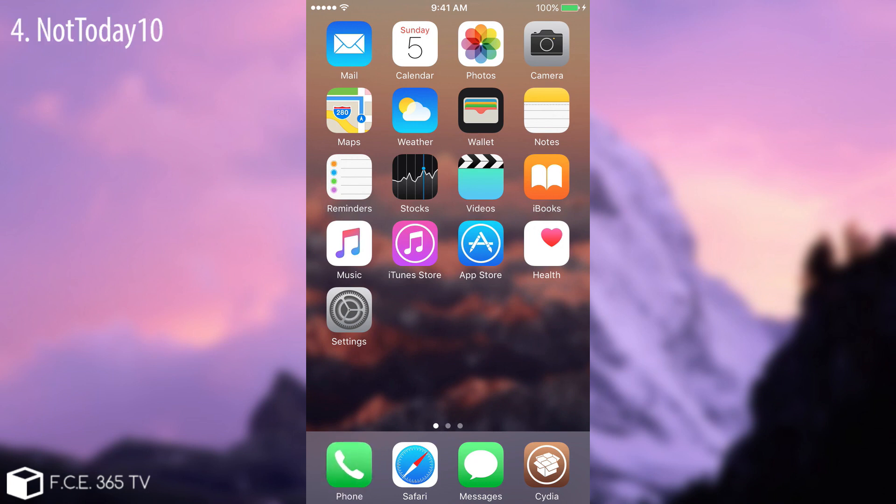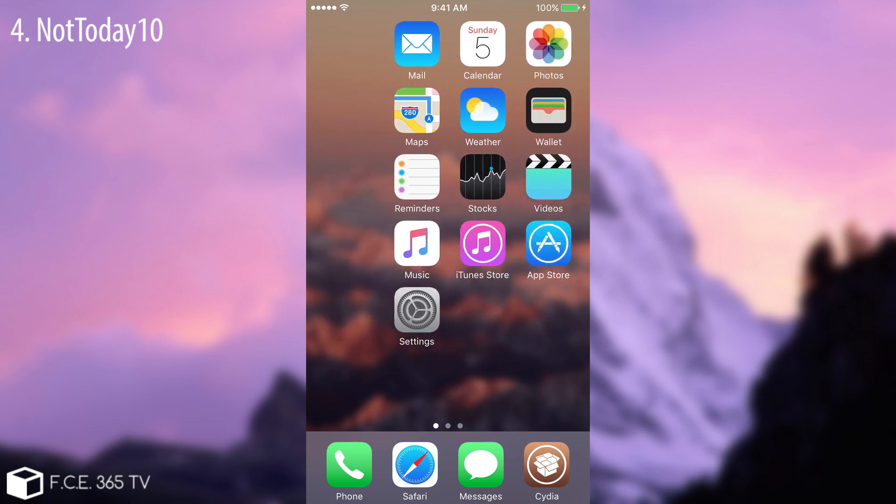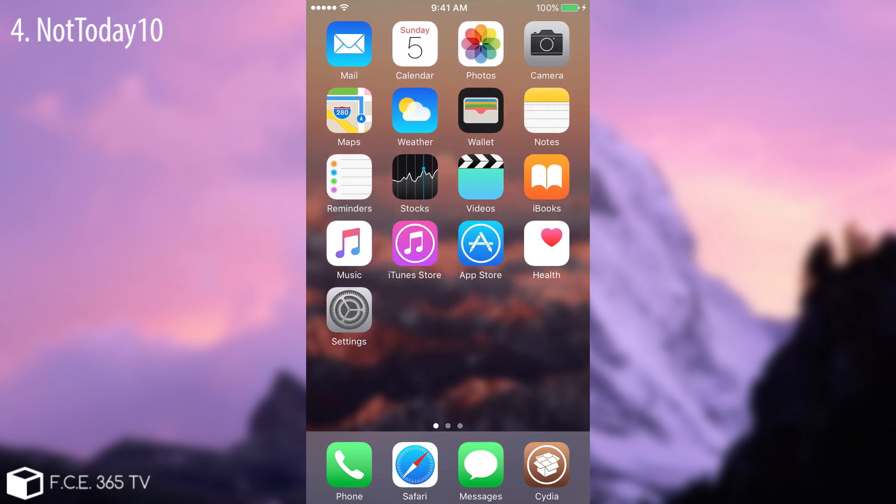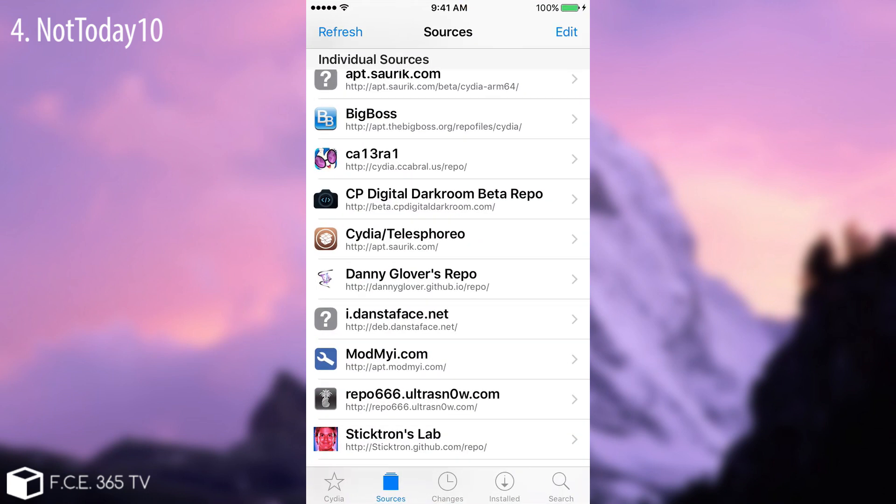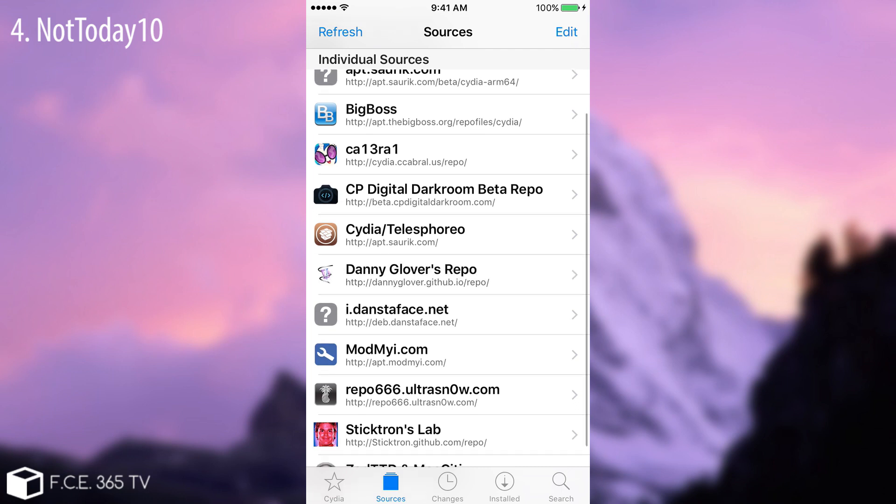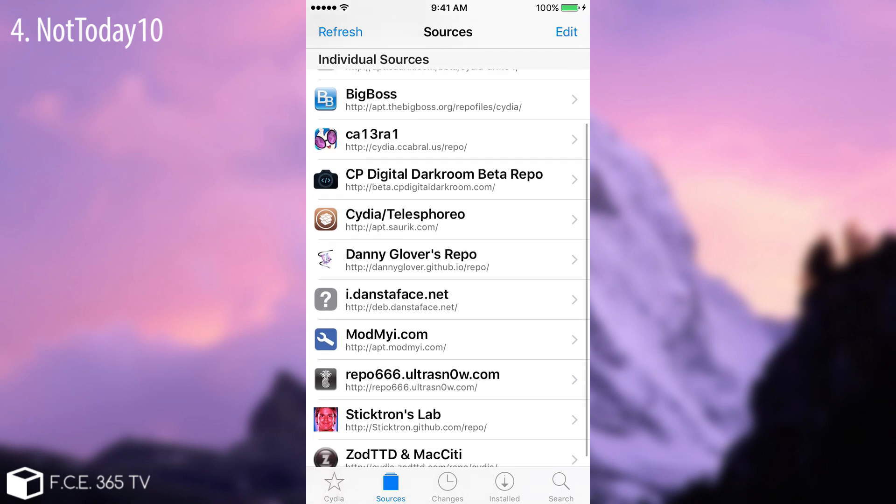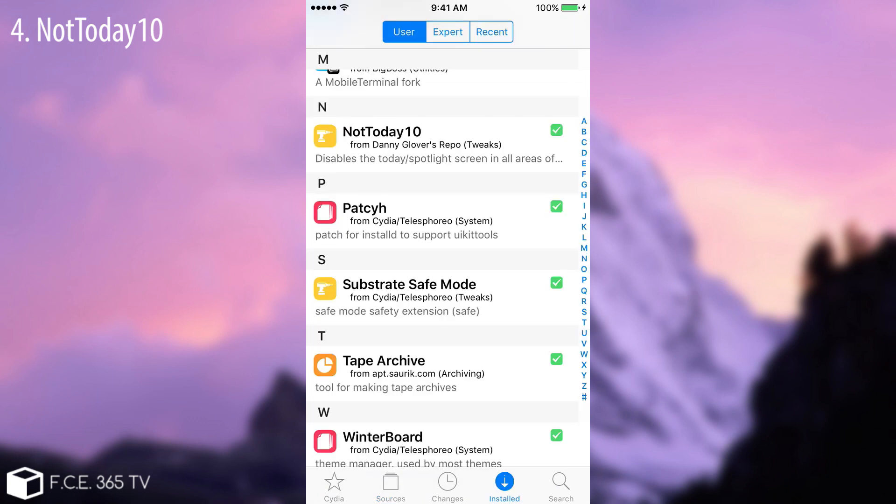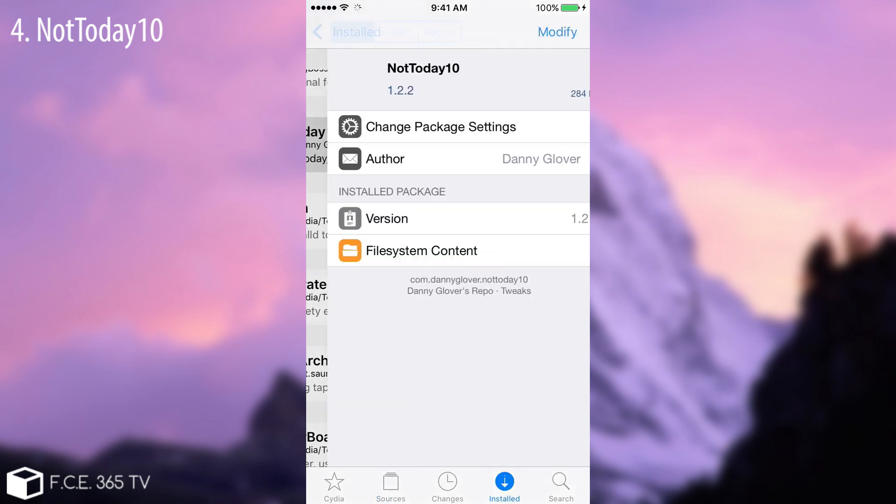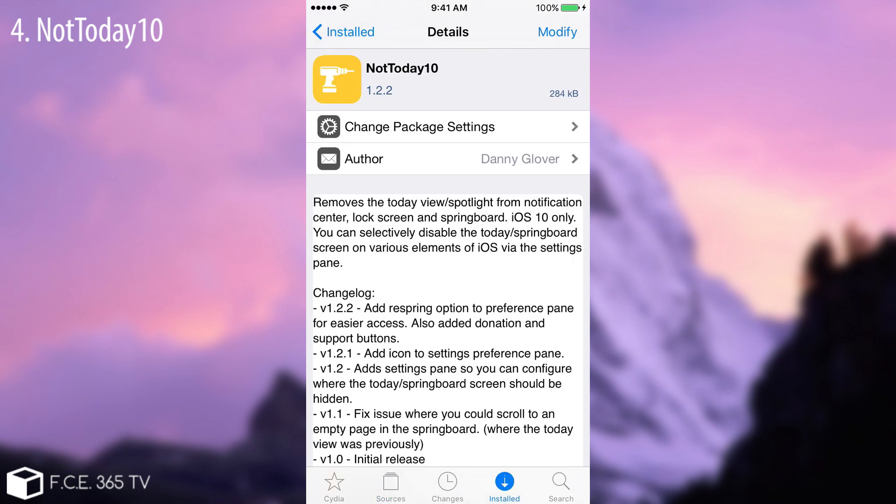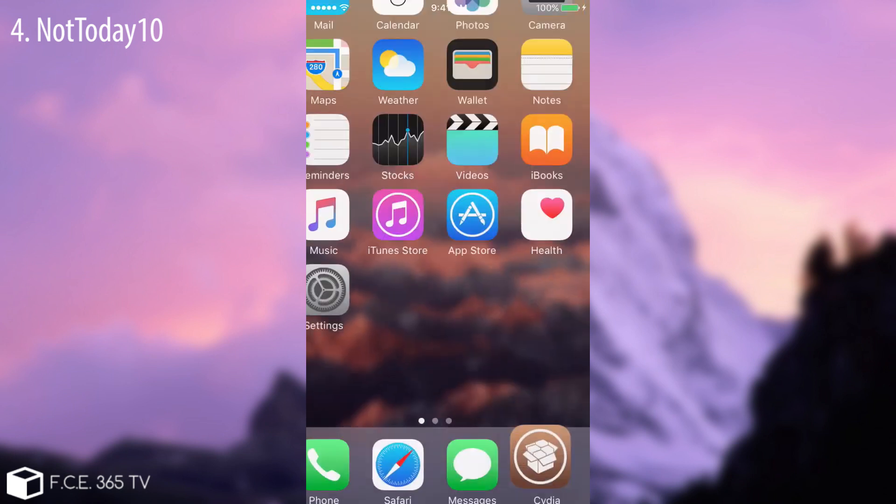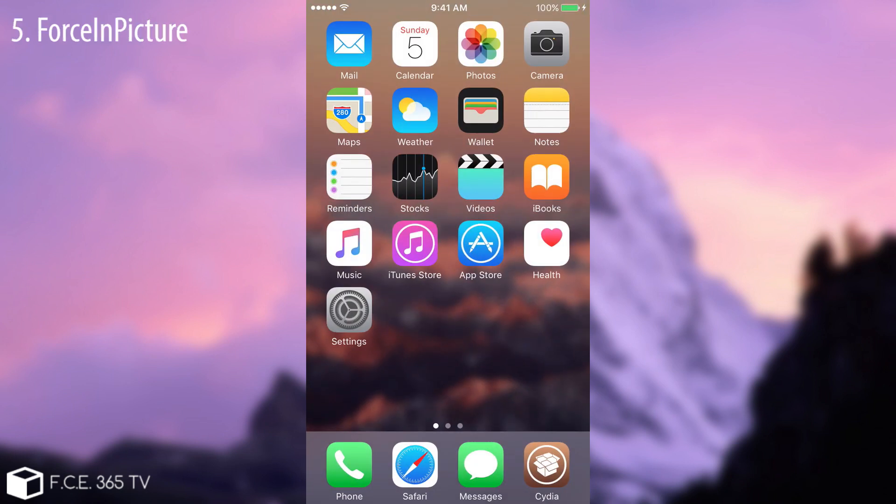Next on the list we have a pretty useful tweak. It's called Not Today 10. You can download it from a repo that I'm going to show you and it's available in the description. And what this tweak does after you install it is simply disabling the widgets on iOS 10. As you can see, if I do this I no longer have any widgets. It also disables the spotlight search if you drag from up to down and also disables the widgets from the lock screen. In order to get it you need to go in Cydia and add this repo: Danny Glover's repo with the address dannyglover.github.io/repo. And then simply search for Not Today 10. This is the tweak. It's still in beta but it works perfectly.